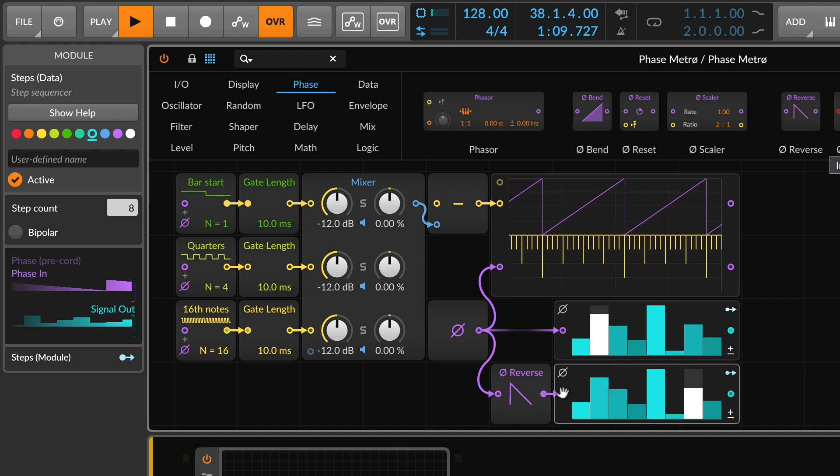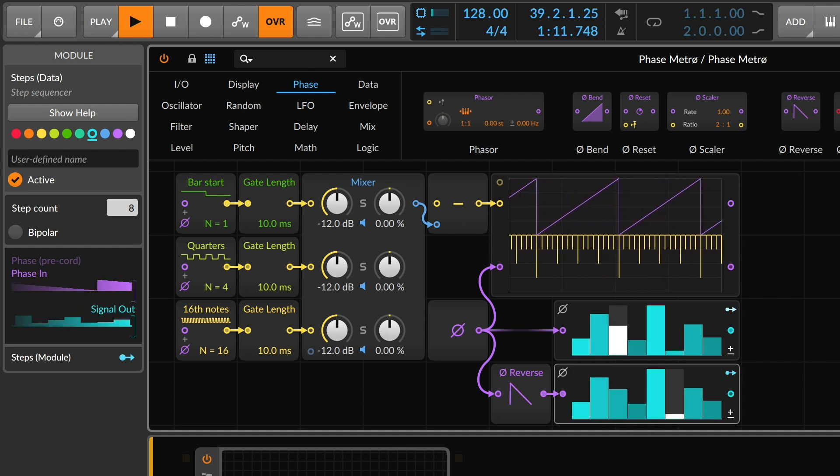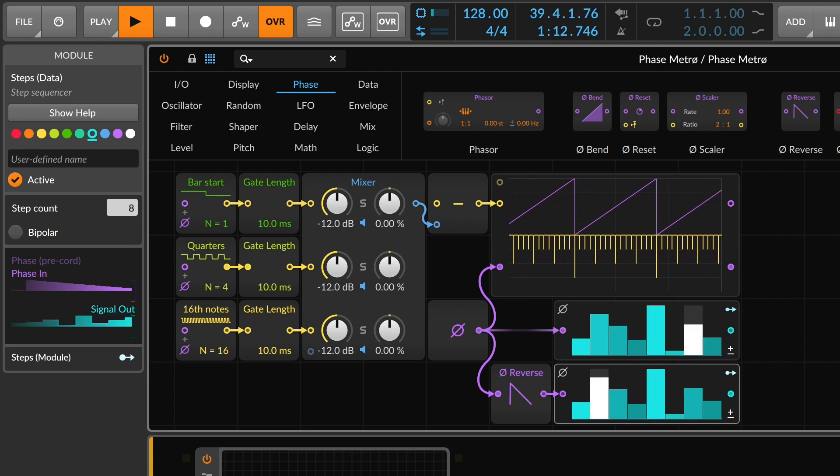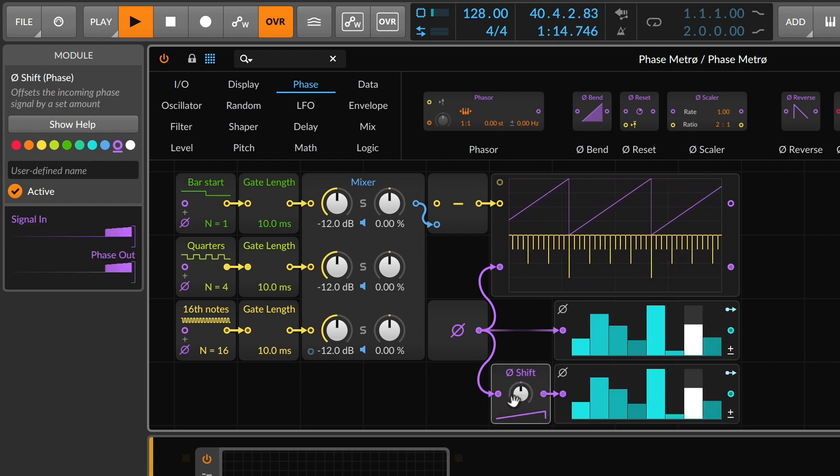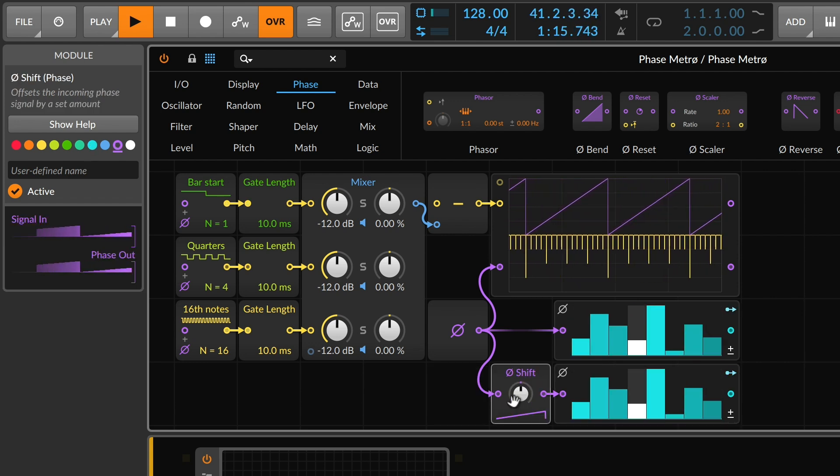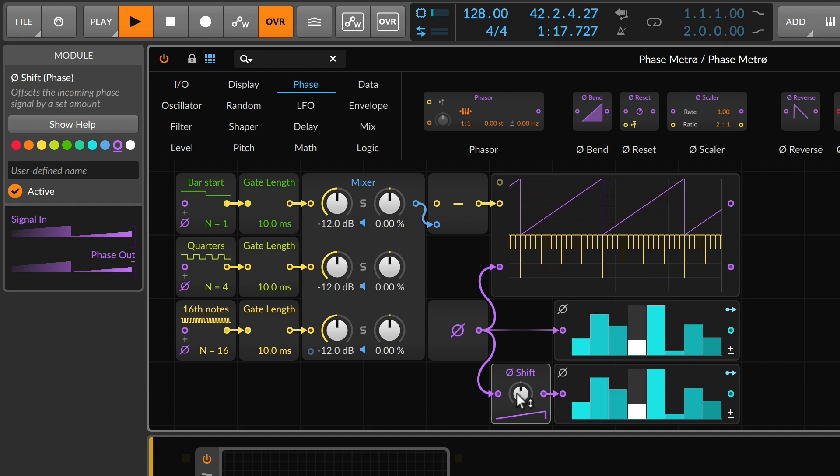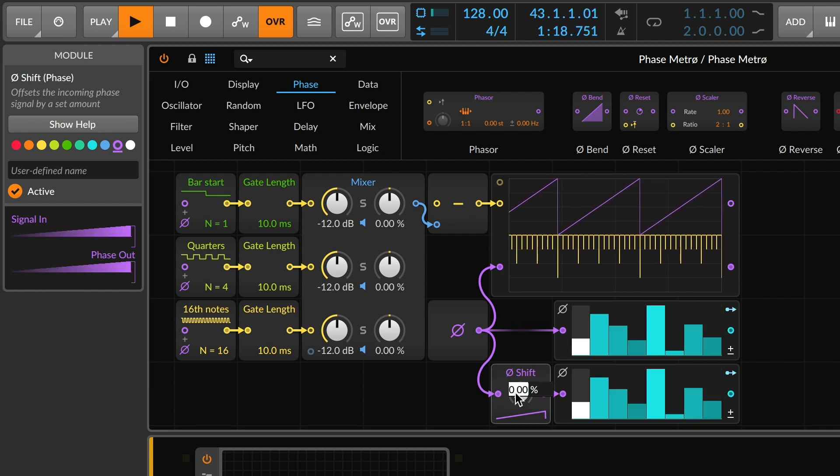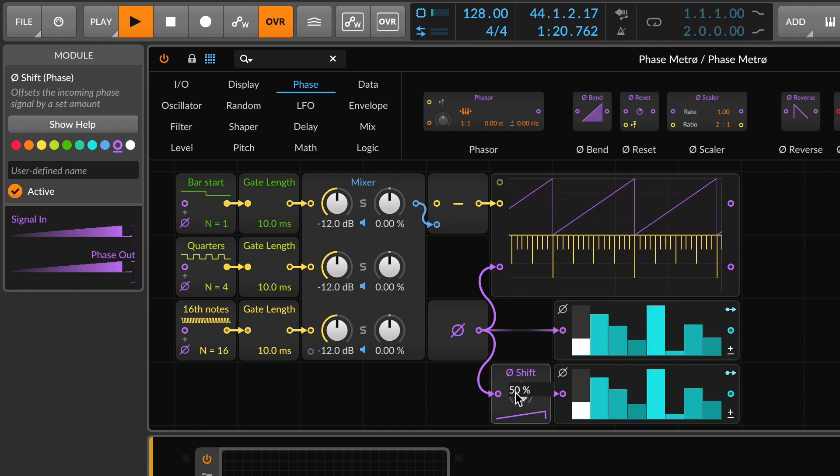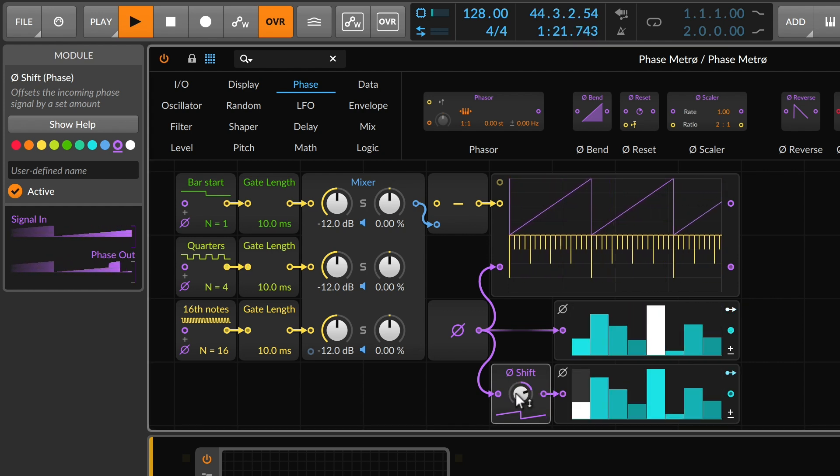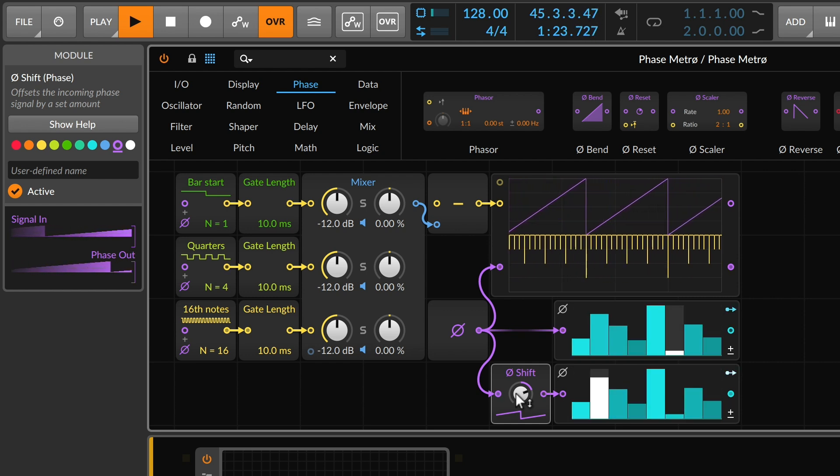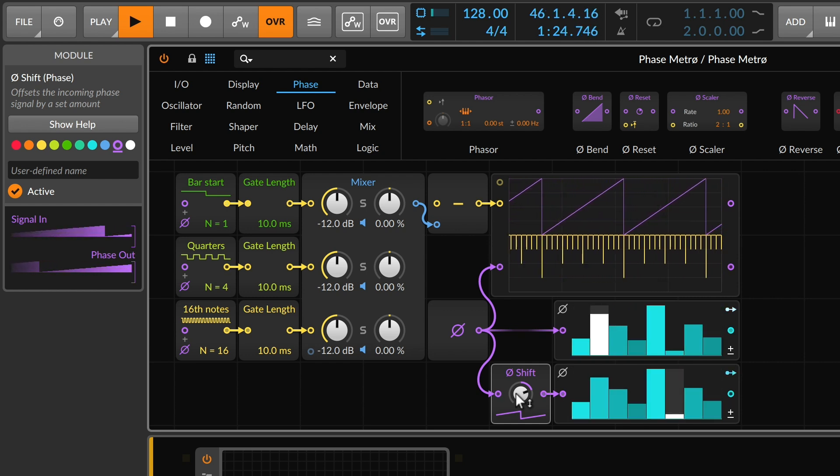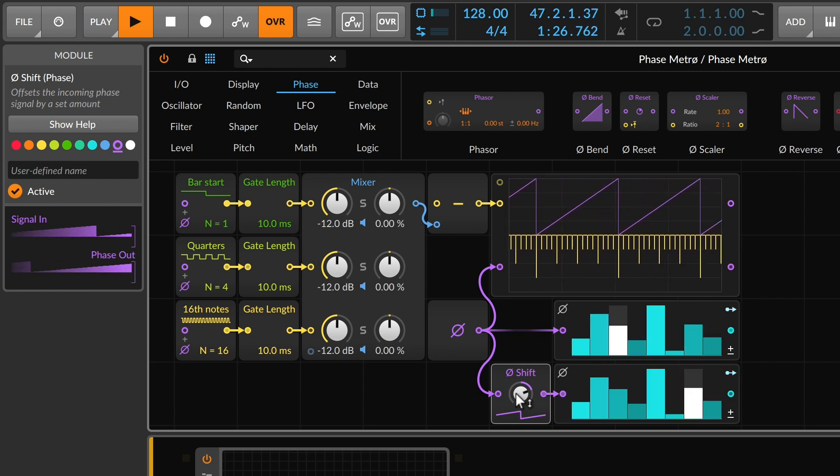Another way to look at this, we could try the phase shift module. So now, again, they're lined up by default, but if we change the shift amount to say 50%, now we are always half the distance away. We are always starting halfway through the cycle.